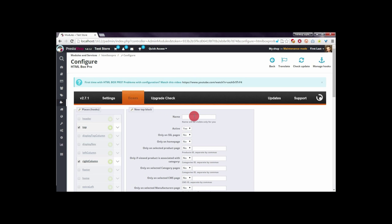For example, if someone searches in your shop for 'blues' or searches for 't-shirts', you can display a specific block only for someone looking for 'blues' using this module.